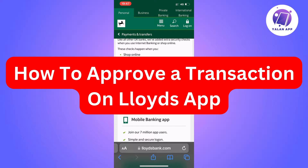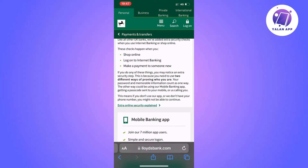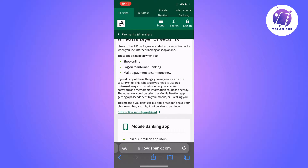In this video, I'm going to explain to you step-by-step exactly how to approve a transaction on the Lloyds app. If you do any of those things — for example, shop online, log into your internet banking, or make a payment to someone new — then you need to actually verify your transaction to be able to proceed.